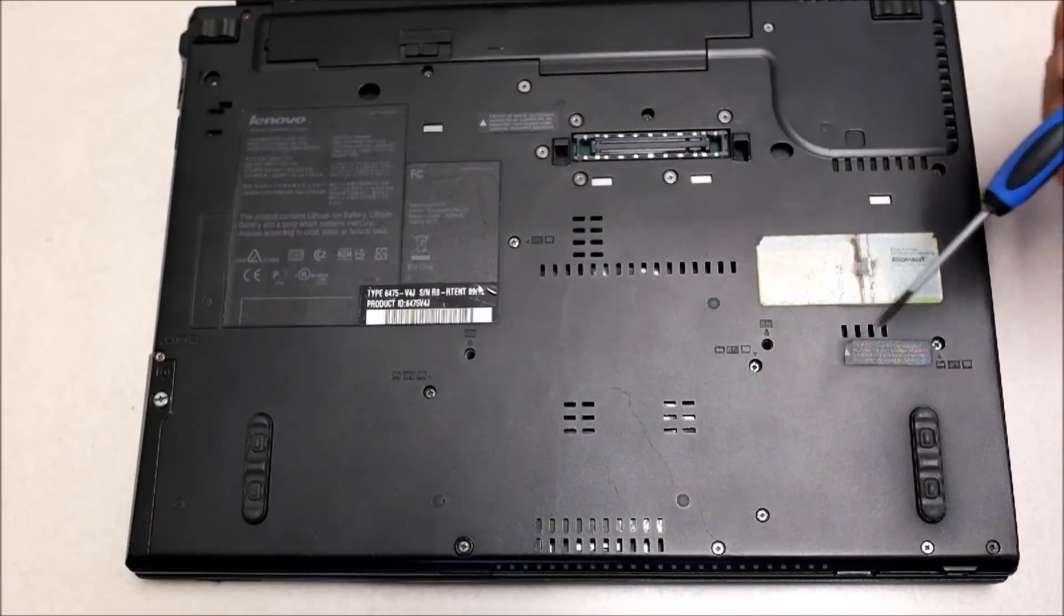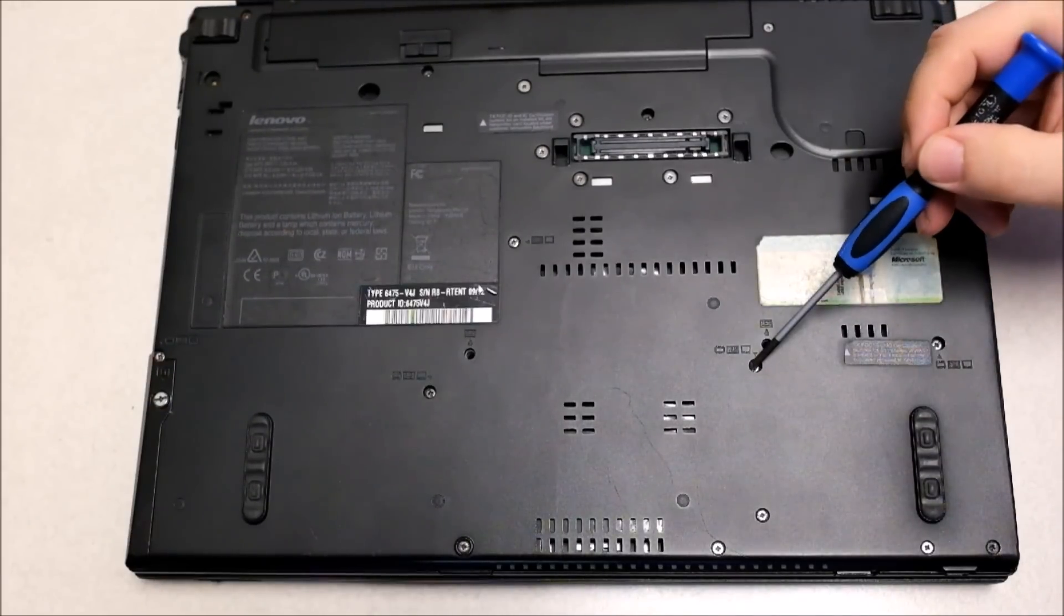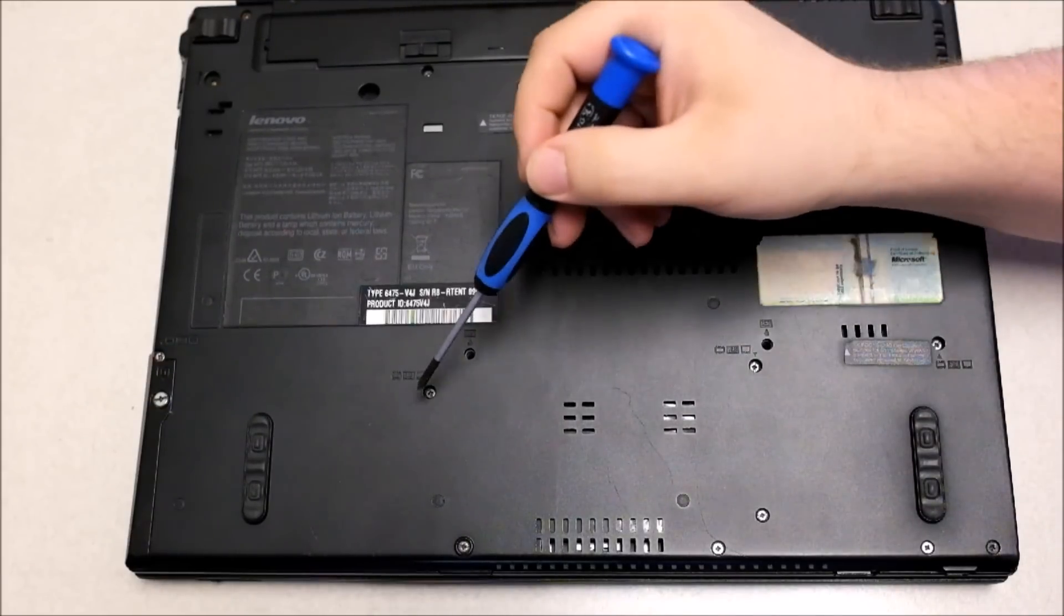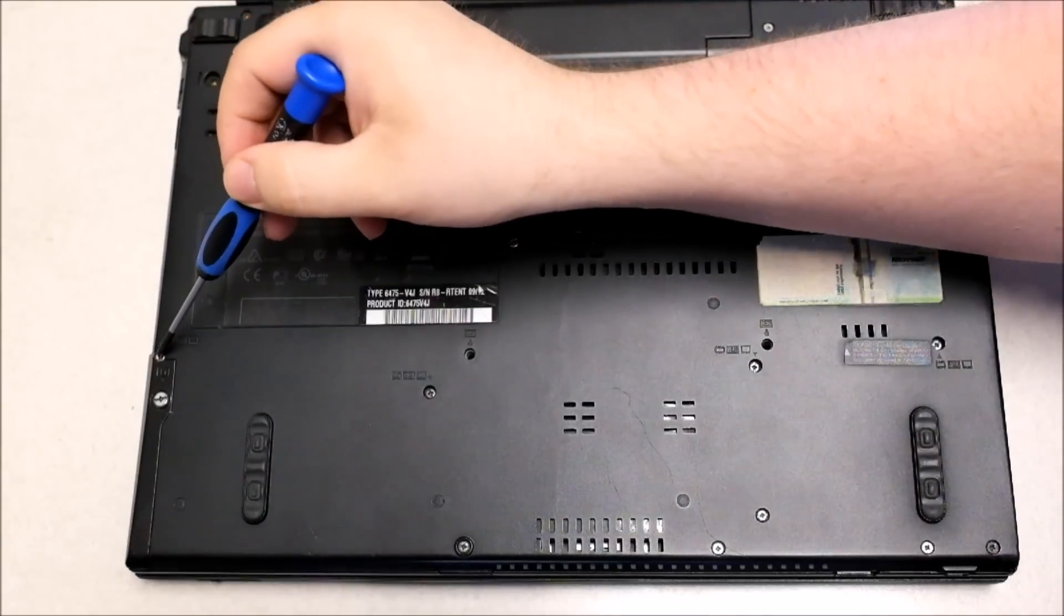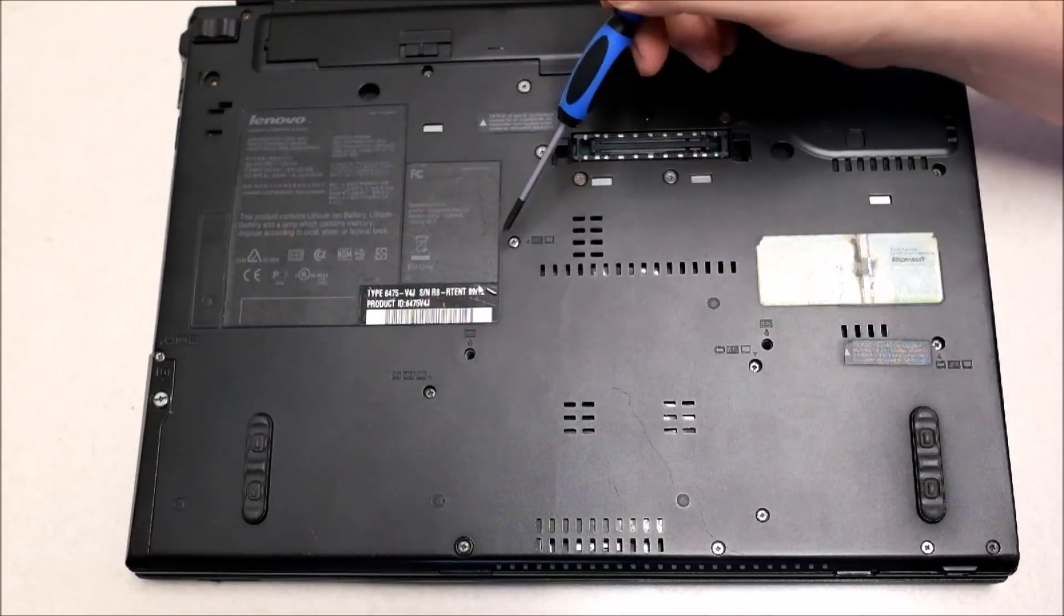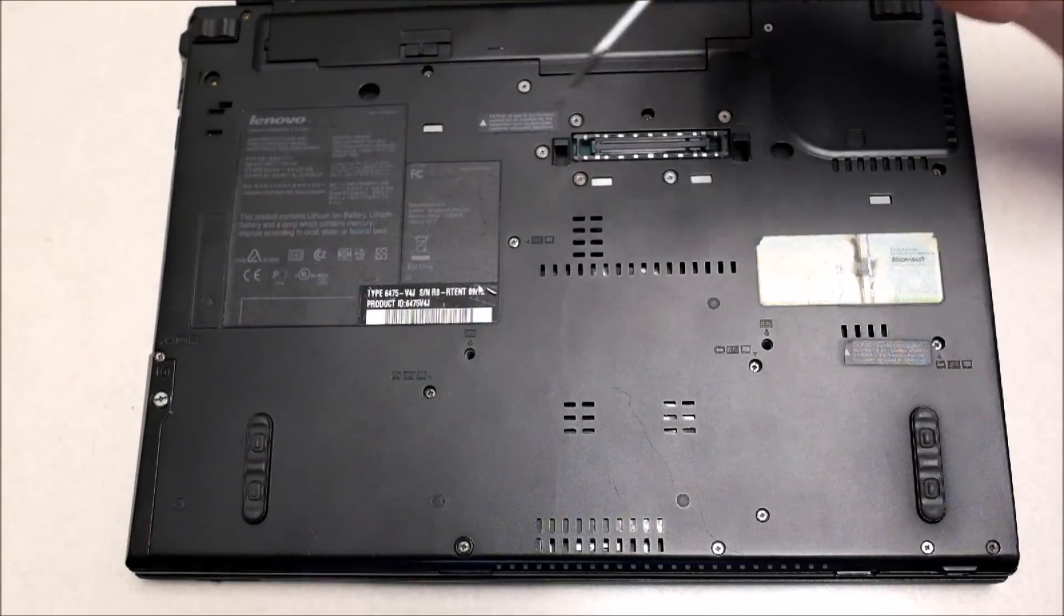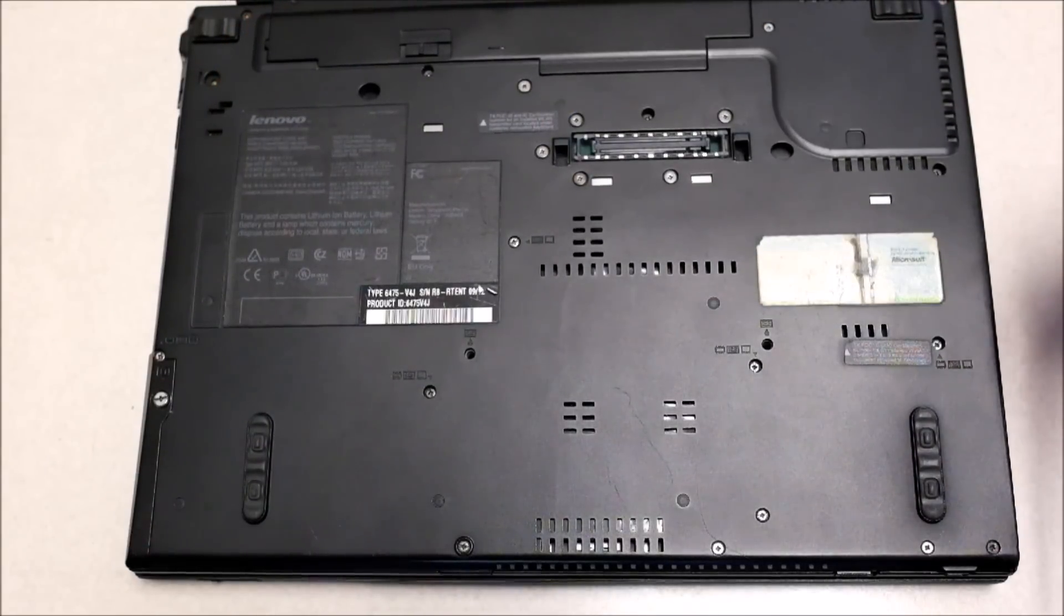Next, you're going to remove these five screws along the bottom middle of the T400. You'll notice they are labeled or marked with a keyboard symbol.